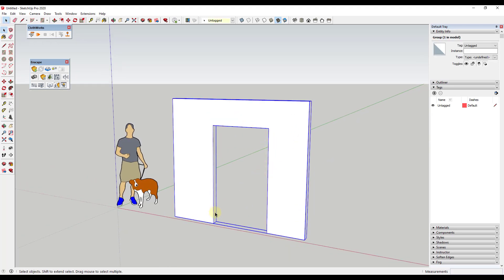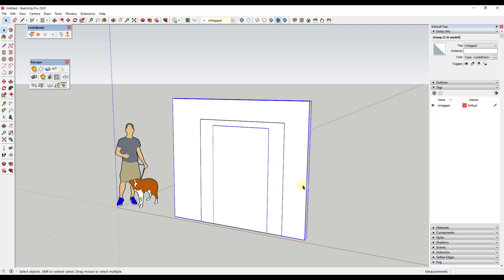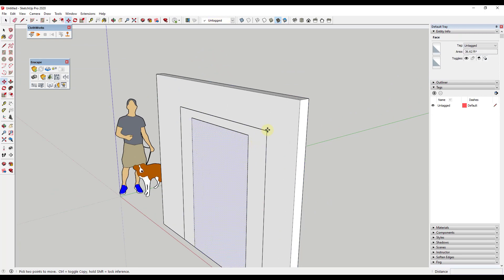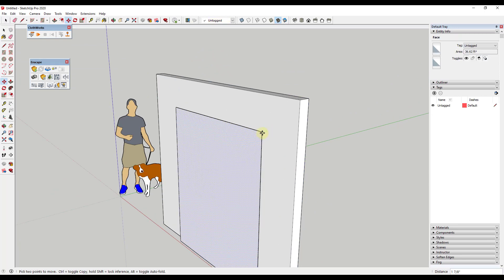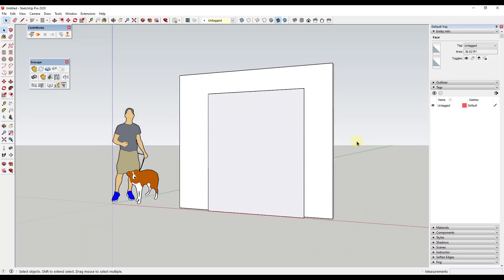What I want to do is start by drawing out the size of my drapes. I'm going to draw a rectangle using the rectangle tool — tap the R key, tap the left arrow key to lock to the green axis, then draw something like this. It just needs to be bigger than our opening. I'm going to move it off the wall just a little bit using the move tool.